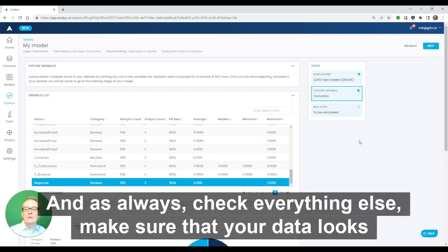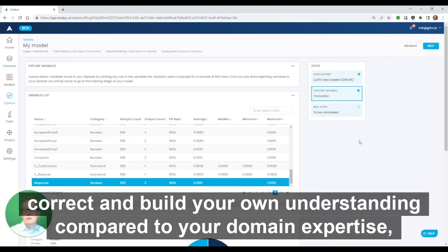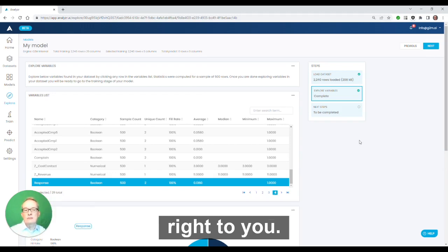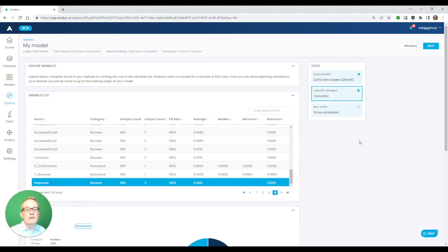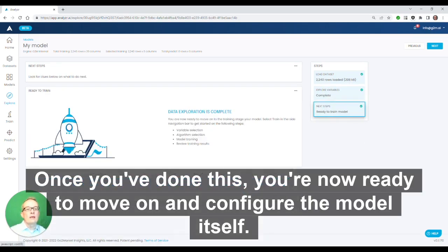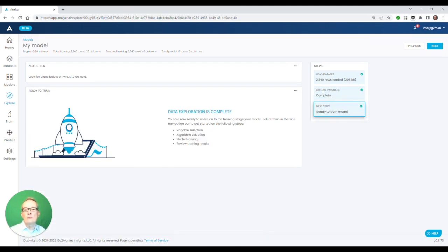As always, check everything else. Make sure that your data looks correct and build your own understanding compared to your domain expertise for the problem you're modeling and make sure that the data looks right to you. Once you've done this, you're now ready to move on and configure the model itself.